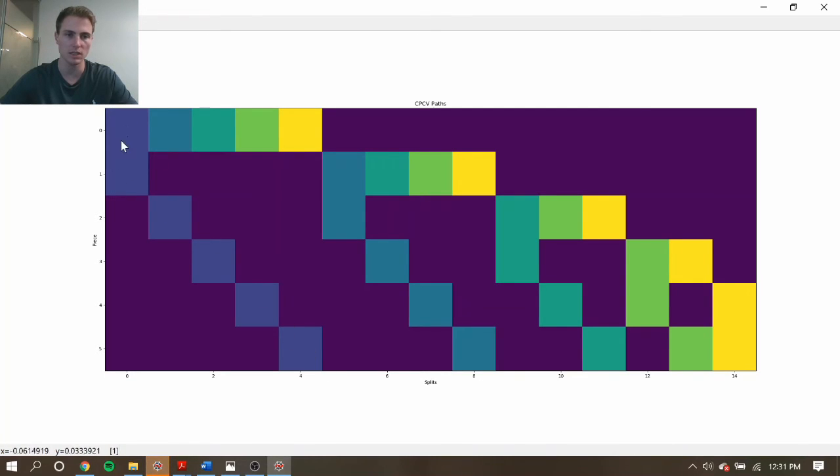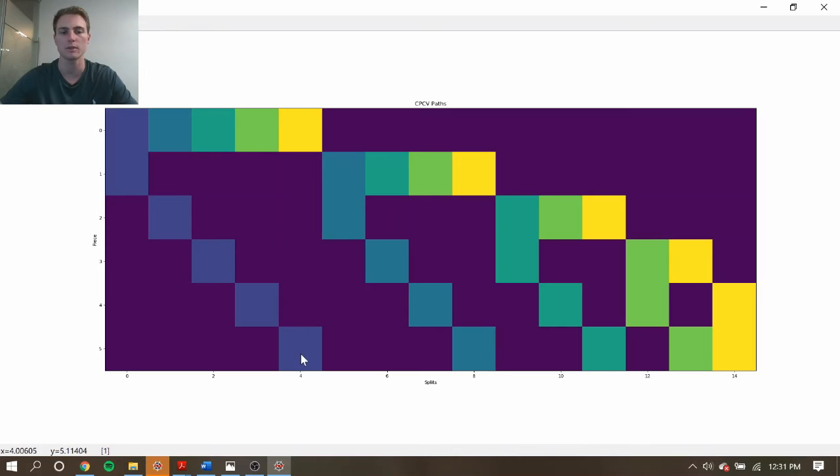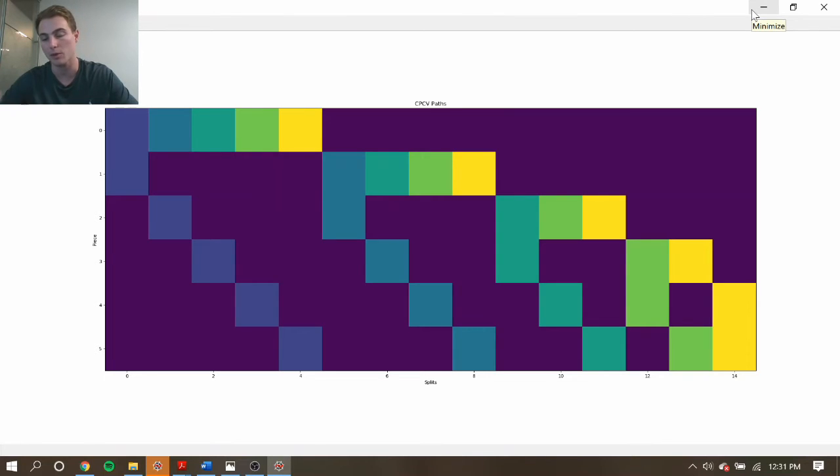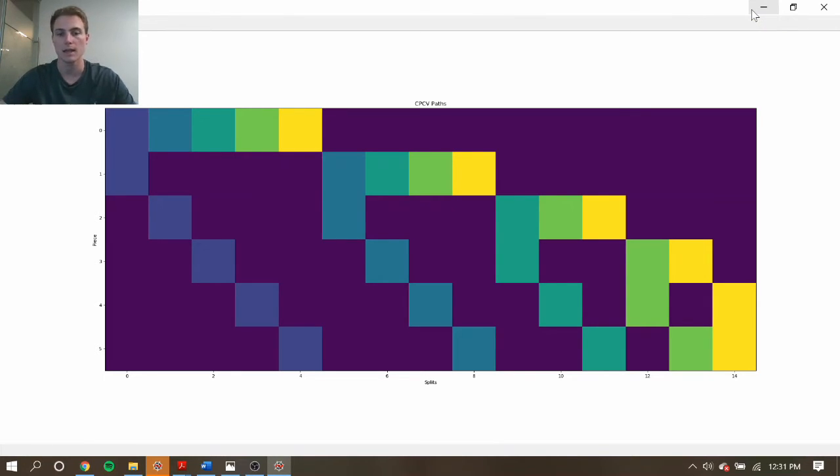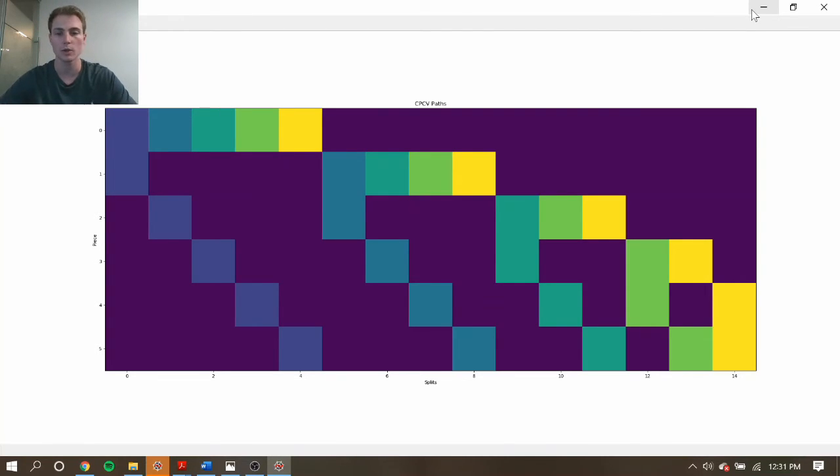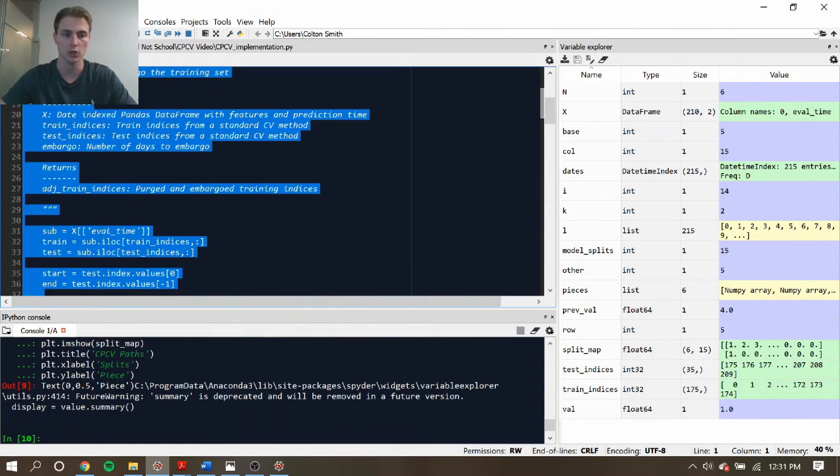And so these colors represent the different back-test paths that could be created. And so you can see that we can create 5 different back-test paths that span this entire time period using purely out-of-sample data. So this is pretty powerful because it can give us a lot more of an in-depth look at how this model would perform and give the ability to maybe average performance statistics across these different paths as well as look at how it affected in different time periods. And it gives a much more complete look than in the traditional case.